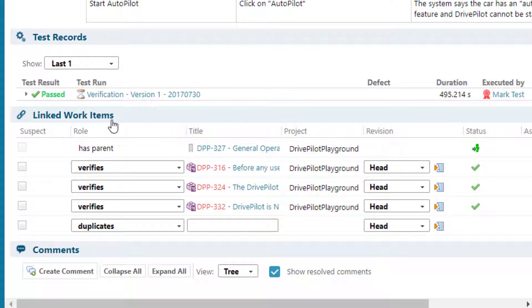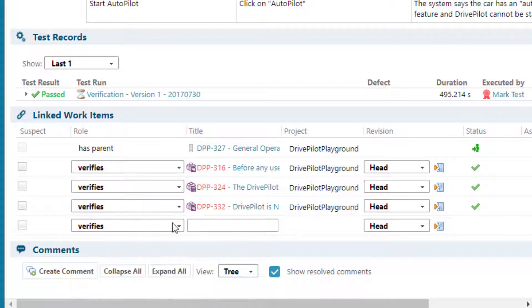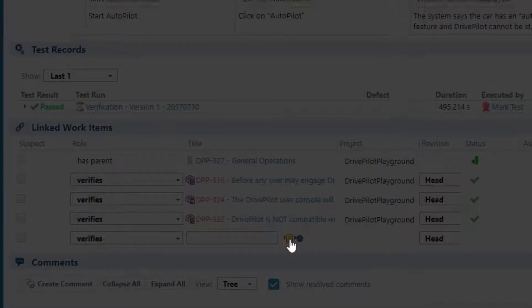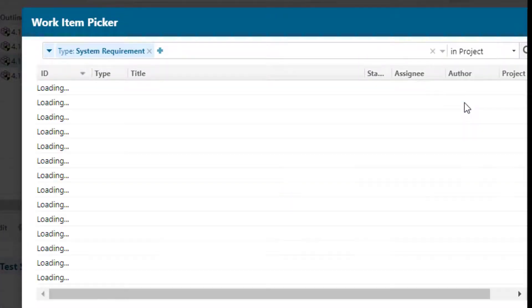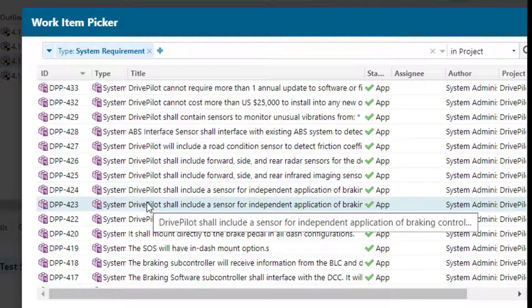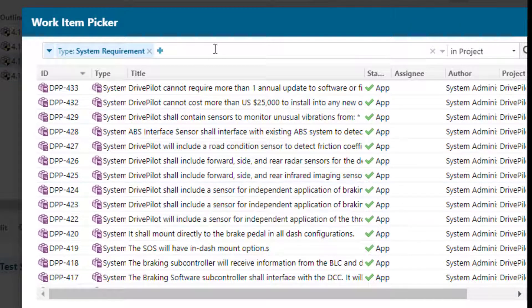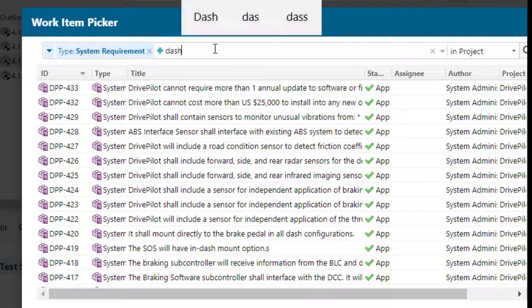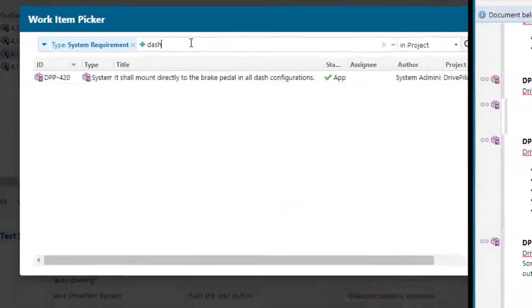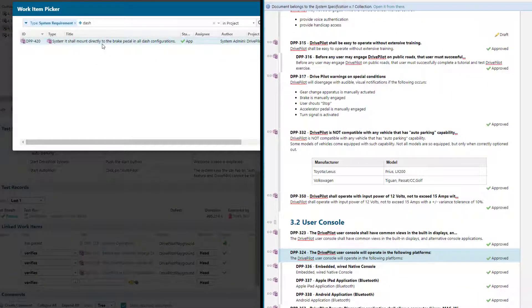You can also open the link picker to search for work items to which you want to link. Take care of the context. So in some cases, the document may be pre-selected and you may not find the work item you're looking for because Polarin just filters for work items in the document. So change the scope to project or to global if you want to link work items outside the document.